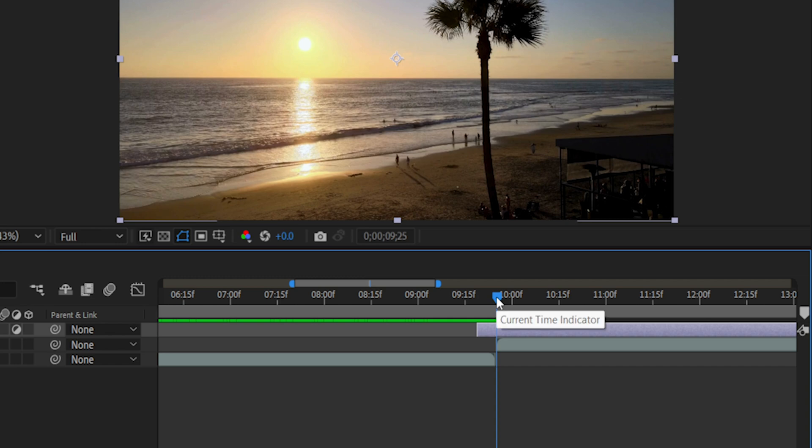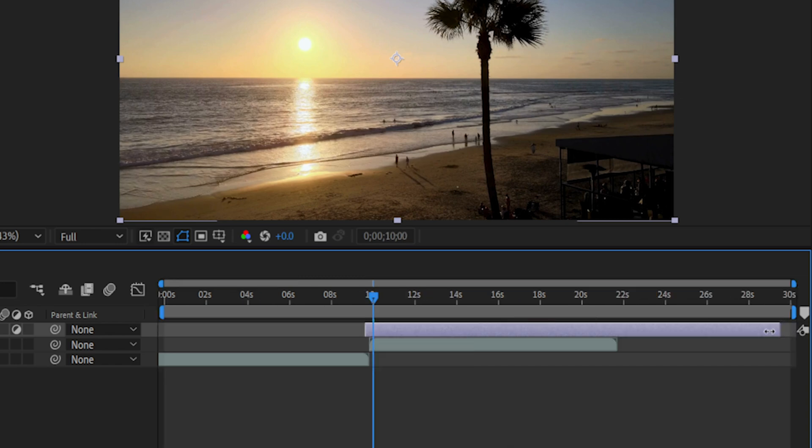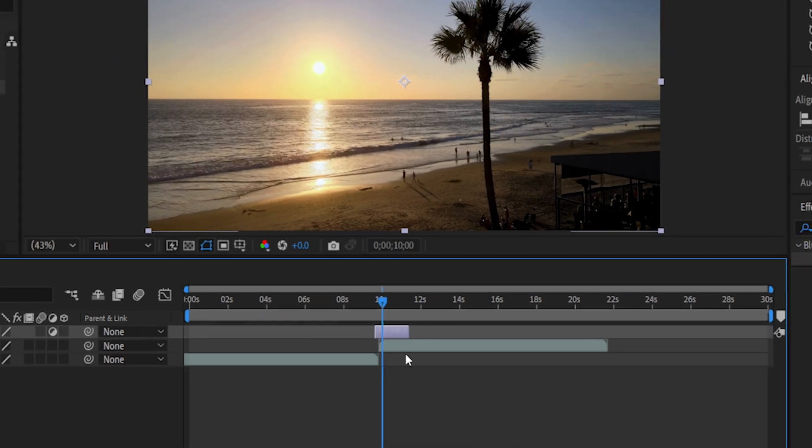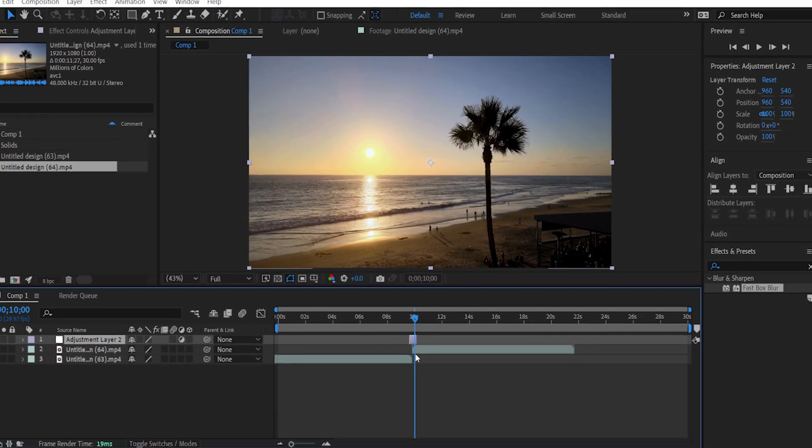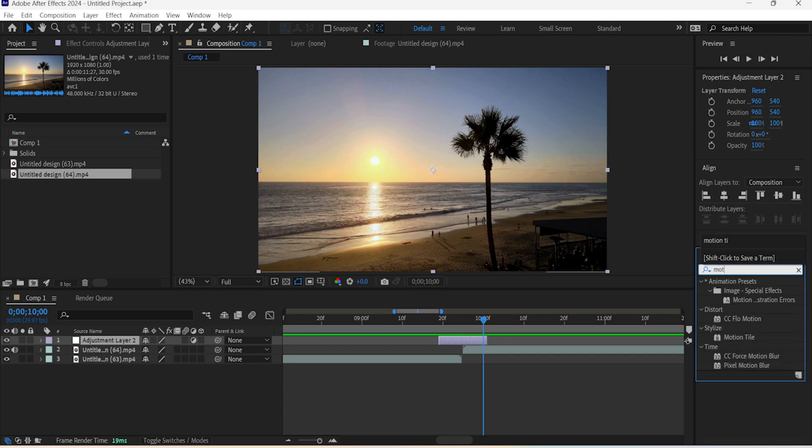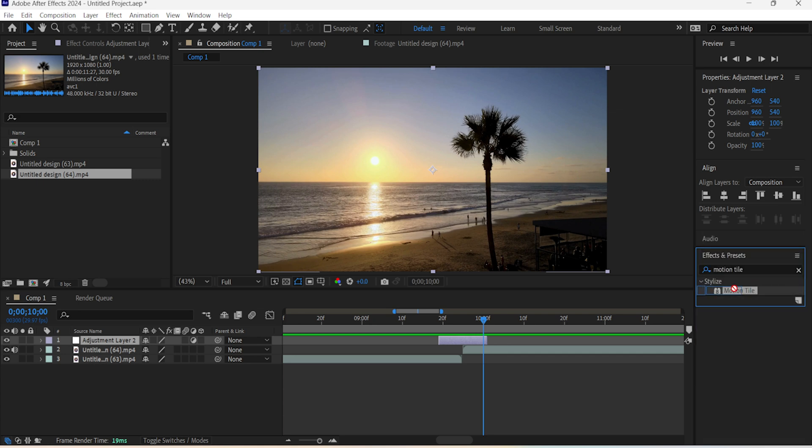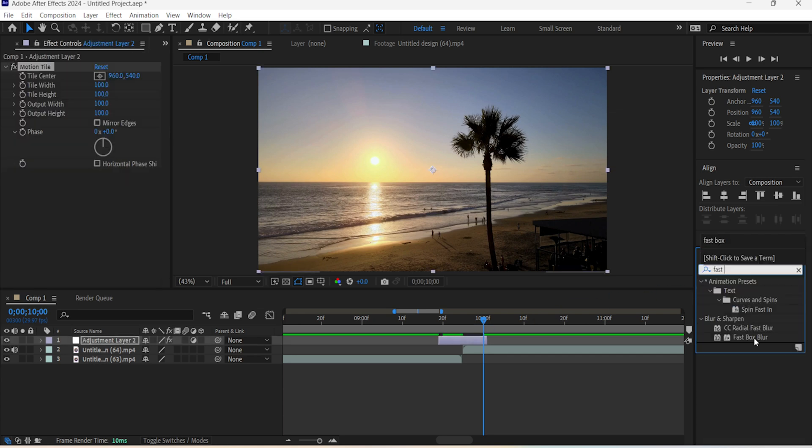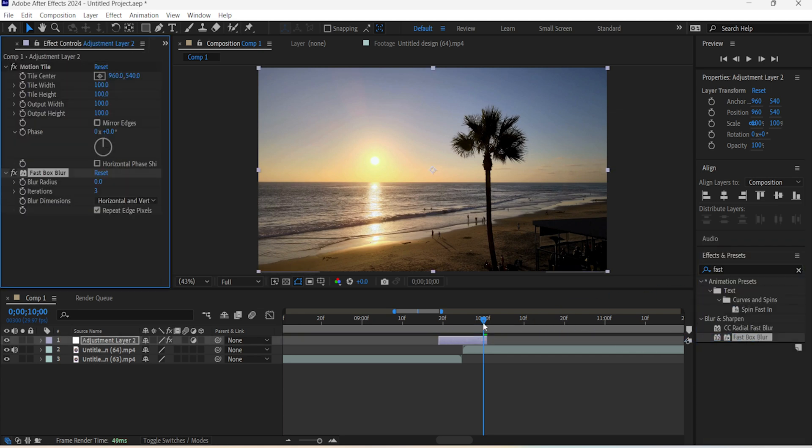Bring in the ending point of the adjustment layer. Search for the Motion Tile effect and add it to the adjustment layer, and add the first Box Blur effect as well.